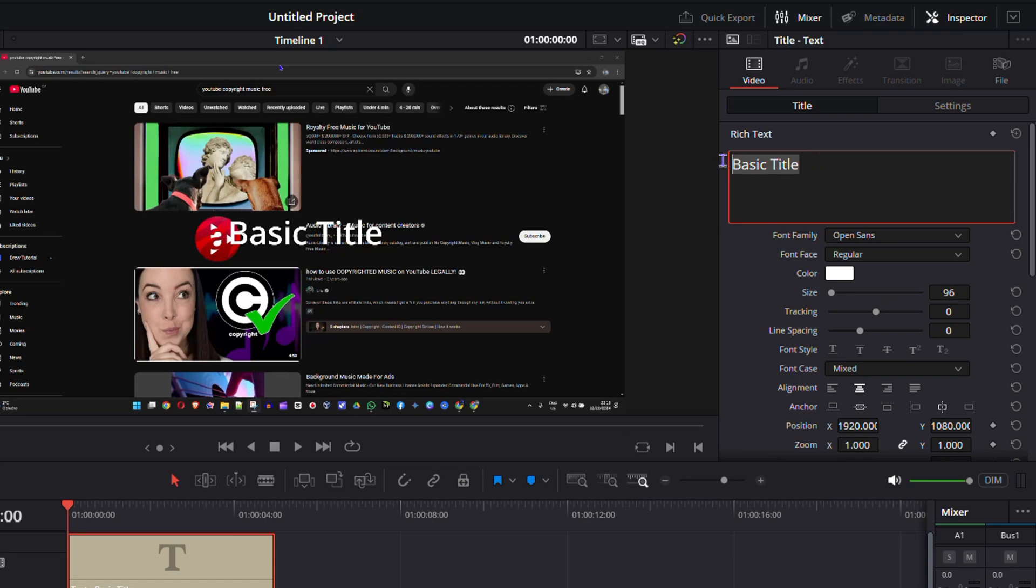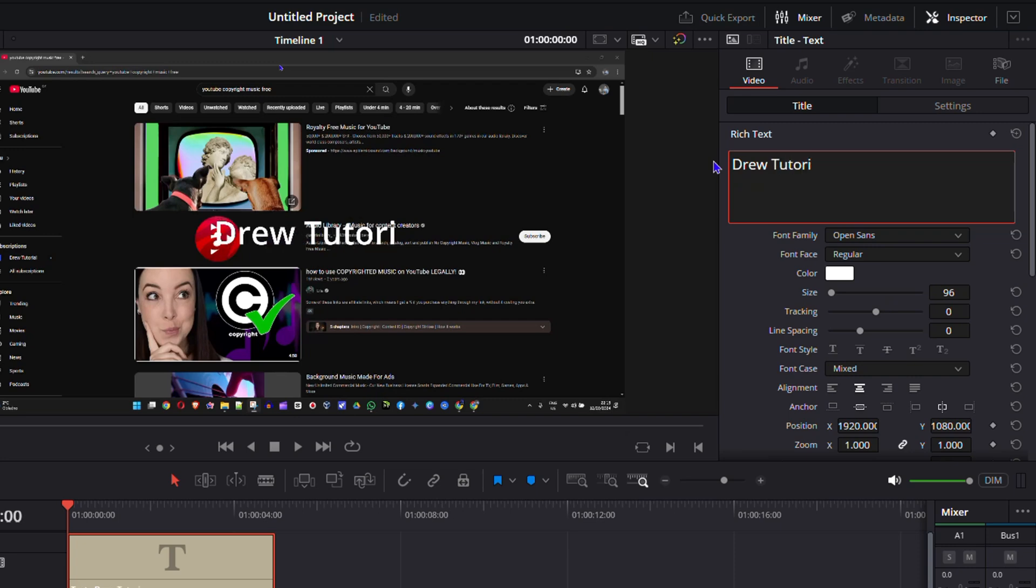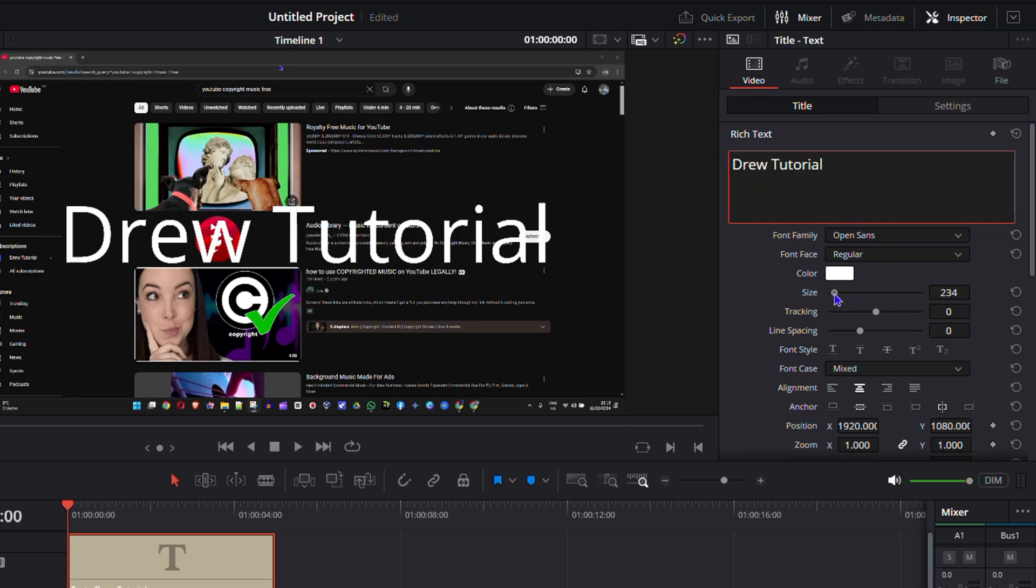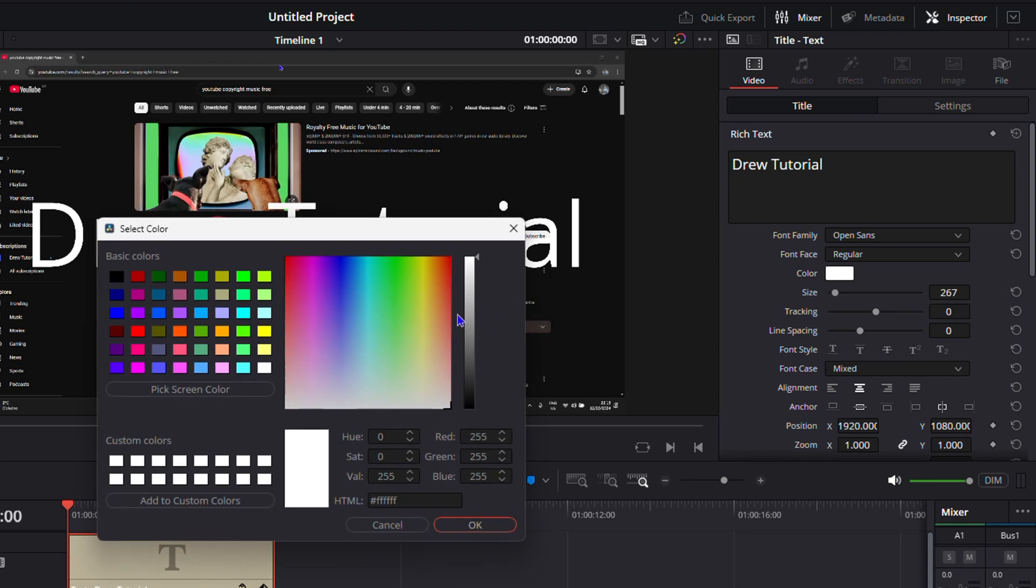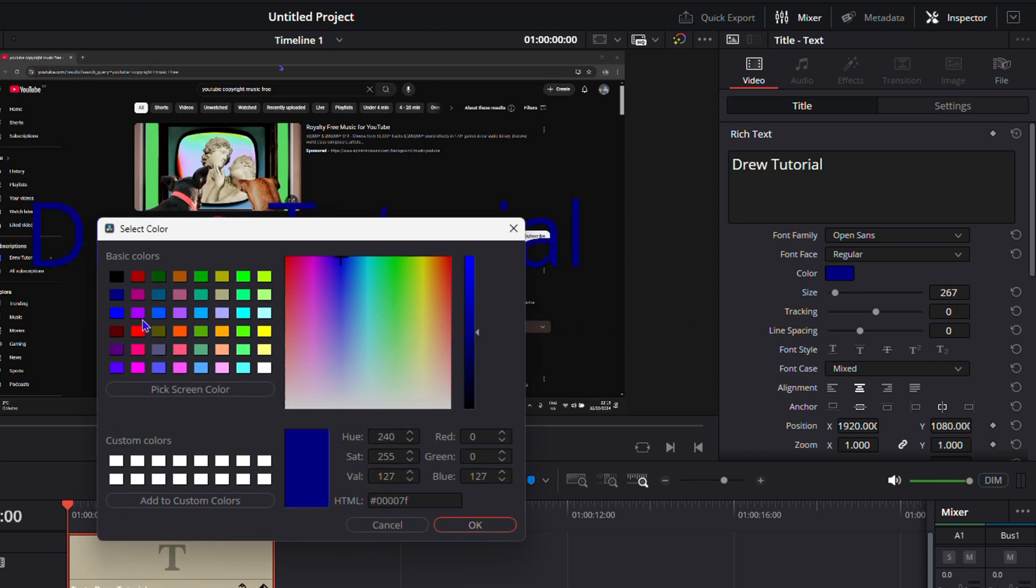the text. So let's say I would like to call this Drew Tutorial. And I want to make it larger, so I can make it a bit larger like that. And I can even change the text color. So let's choose something different, let's make it like that as an example.